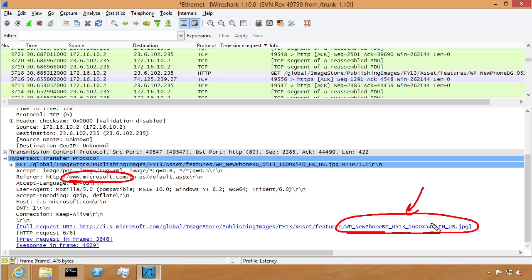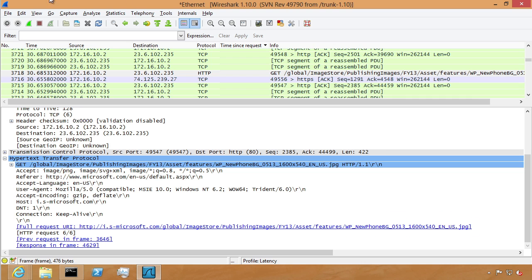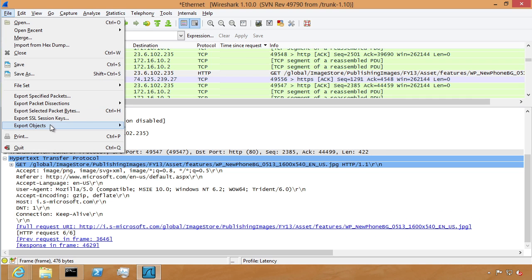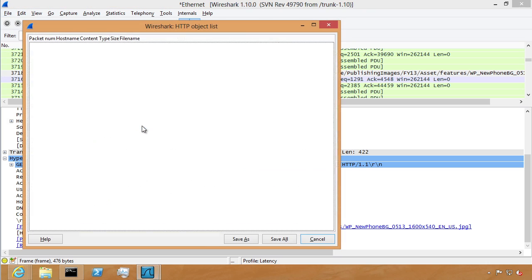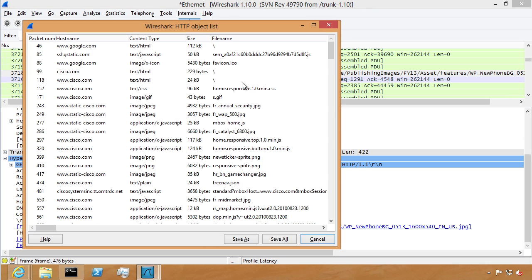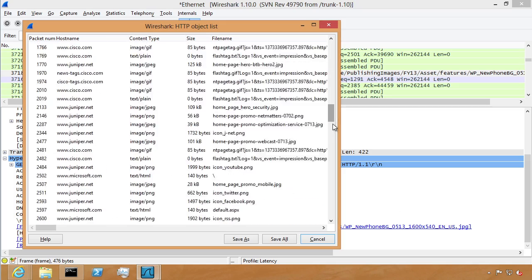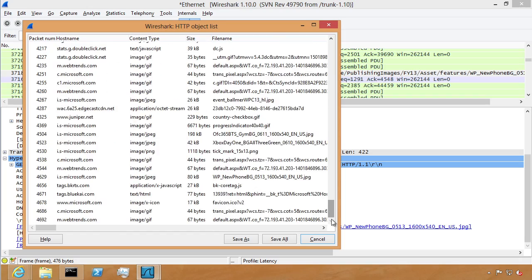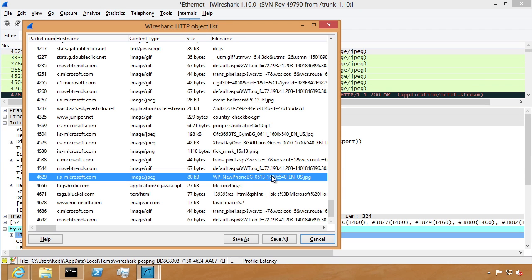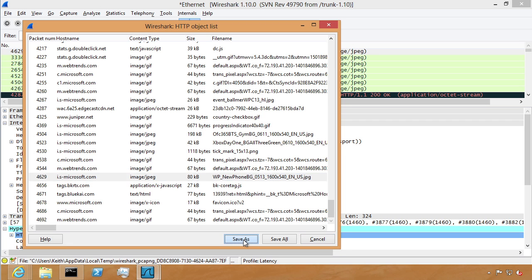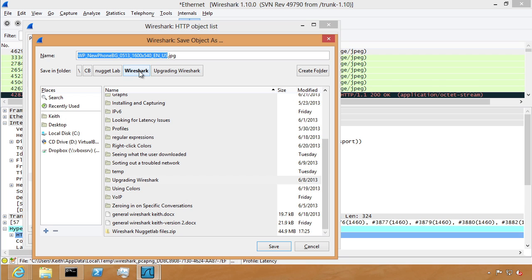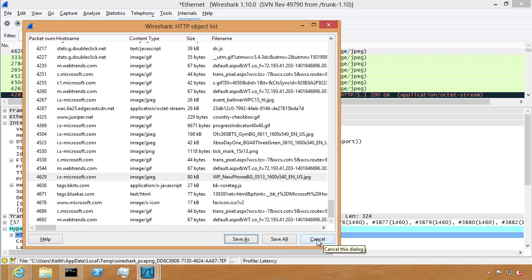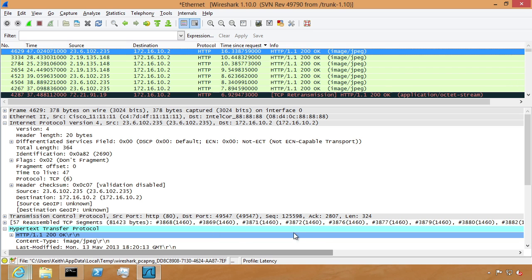And just because I'm curious, if we wanted to go look at that because it's in the capture file, we could look at that just by going up to File, Export Objects, HTTP, and simply find that file, the new phone bg0513. If we scroll through this, if it is Microsoft that was my last page I went to, and there it is right there. So if we want to actually see that graphic because it's already part of our capture, all we need to do is say save as, I'll save in this Wireshark folder and I'll use the same name for it, click on save.